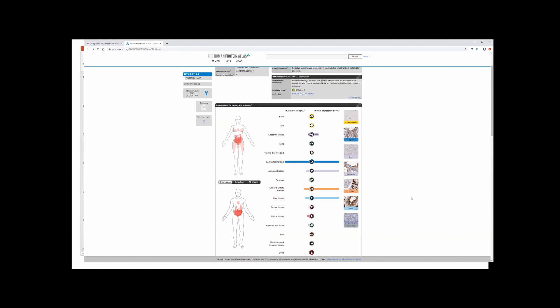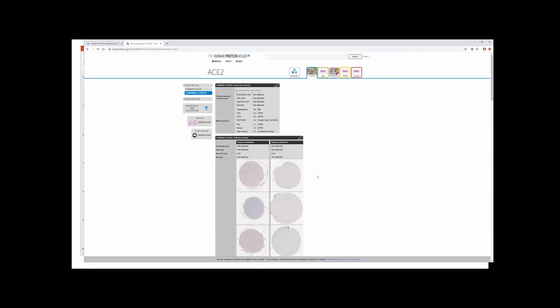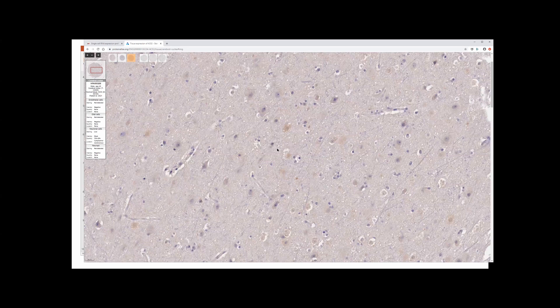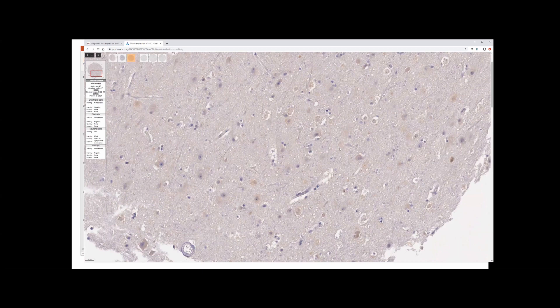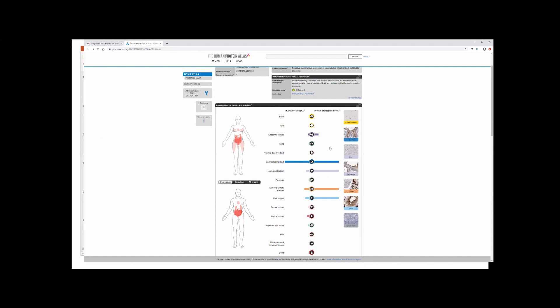A couple of other interesting places to look before going to the lung. The brain is interesting: in the cerebral cortex there is some expression in neurons. It's faint but there is real expression of ACE2 in neurons, which has been described in other contexts, and you can see it in the Human Protein Atlas.